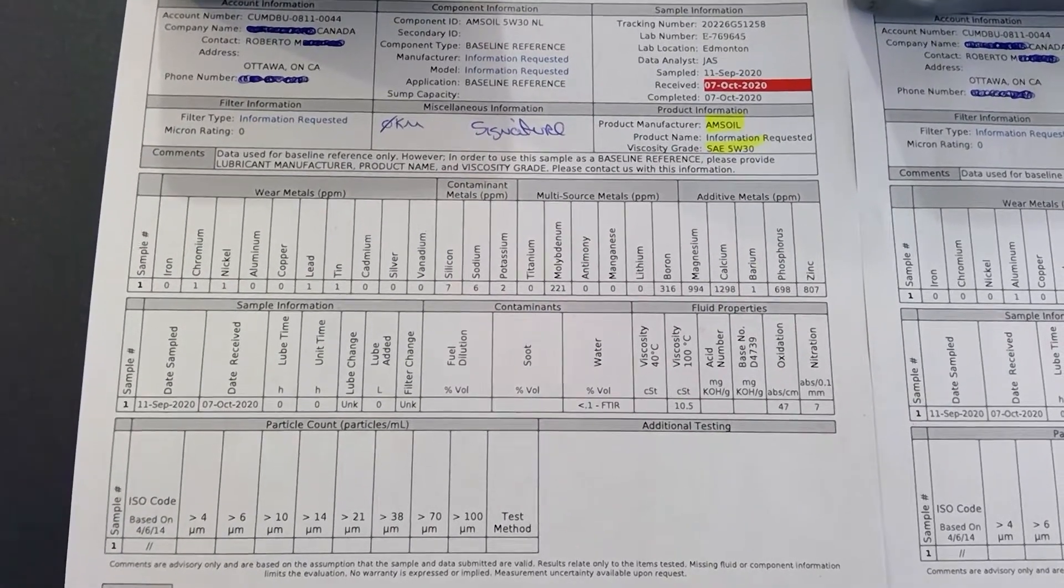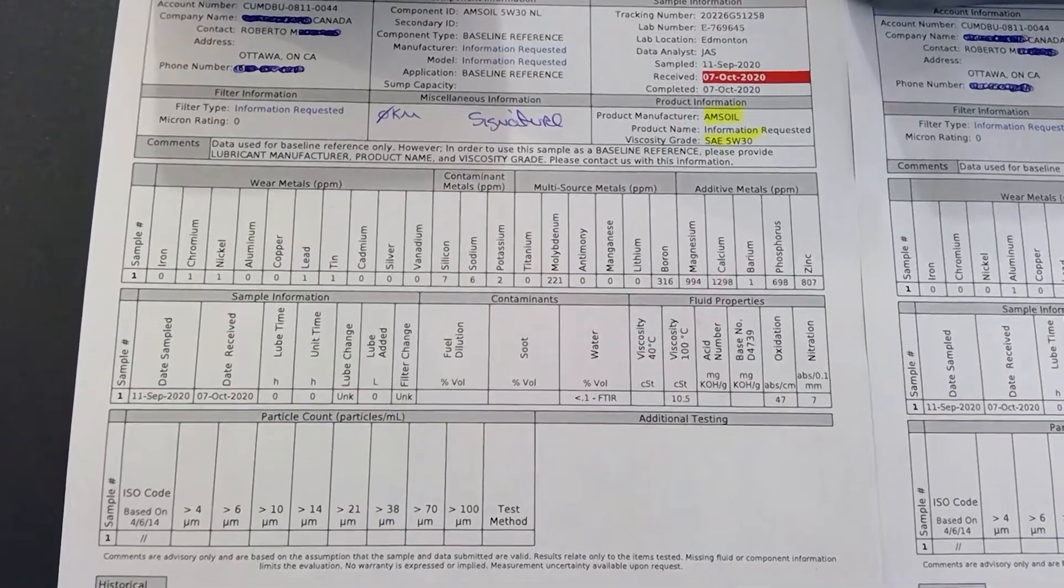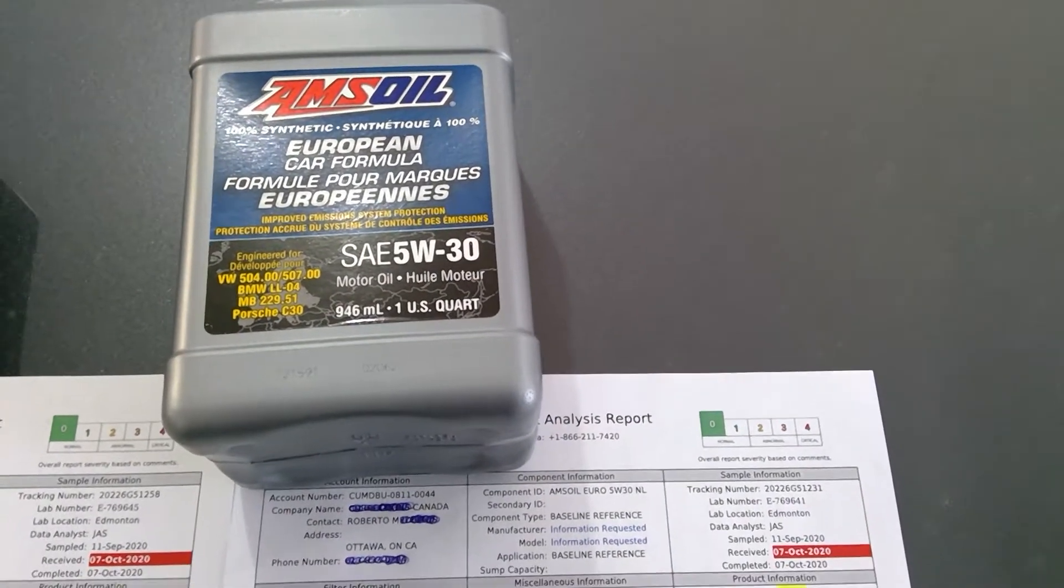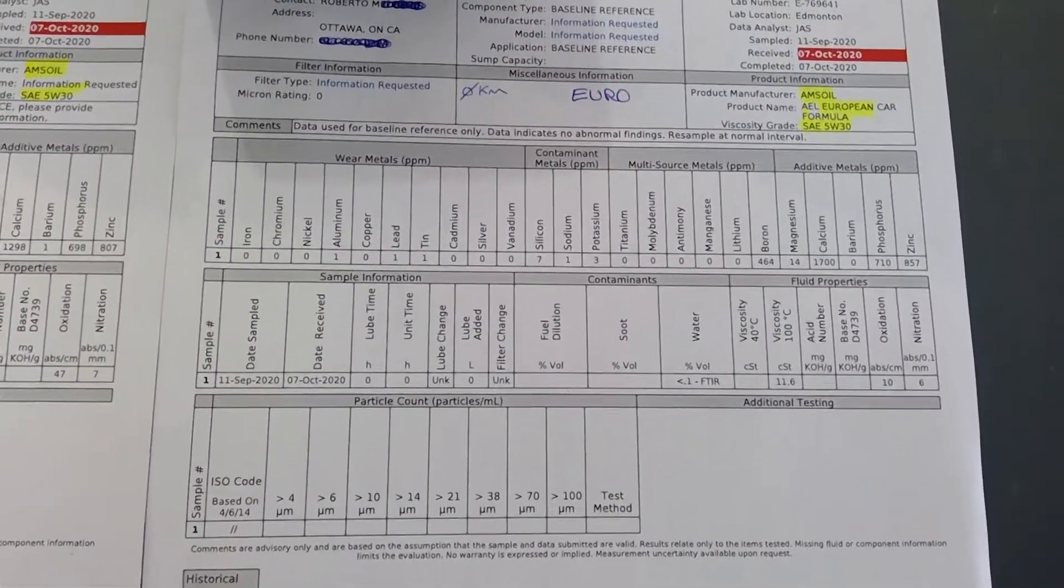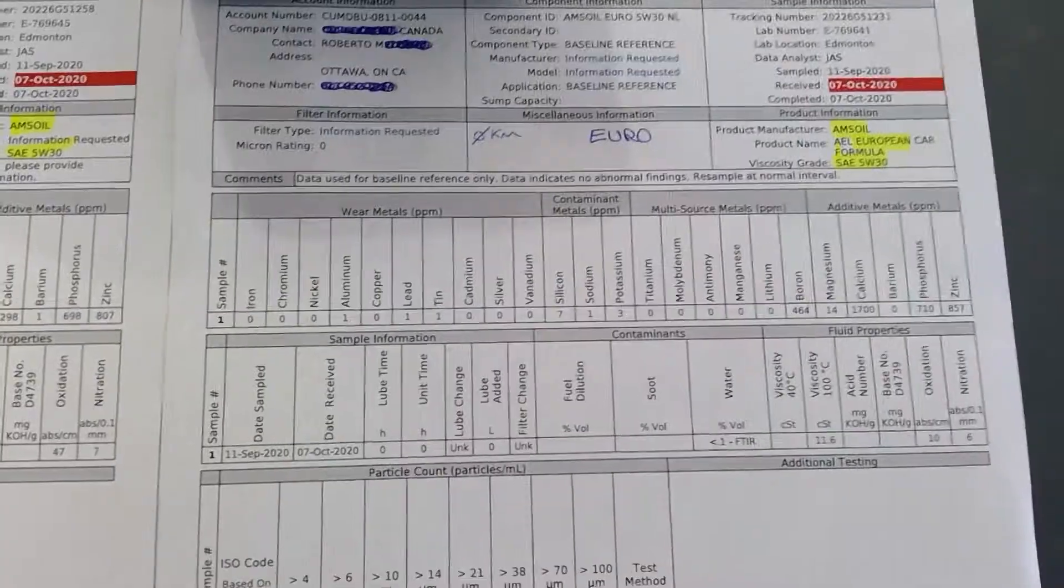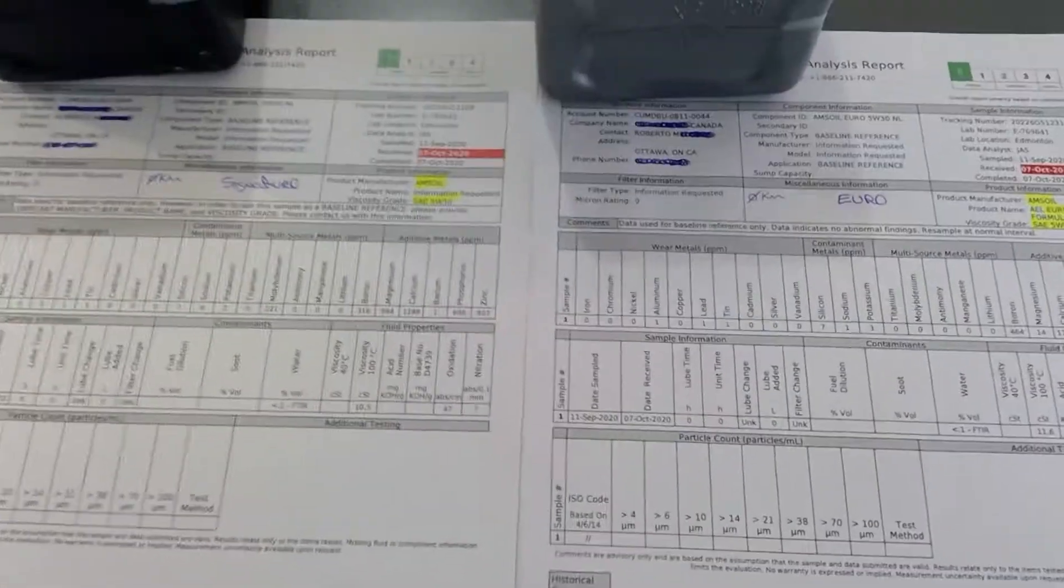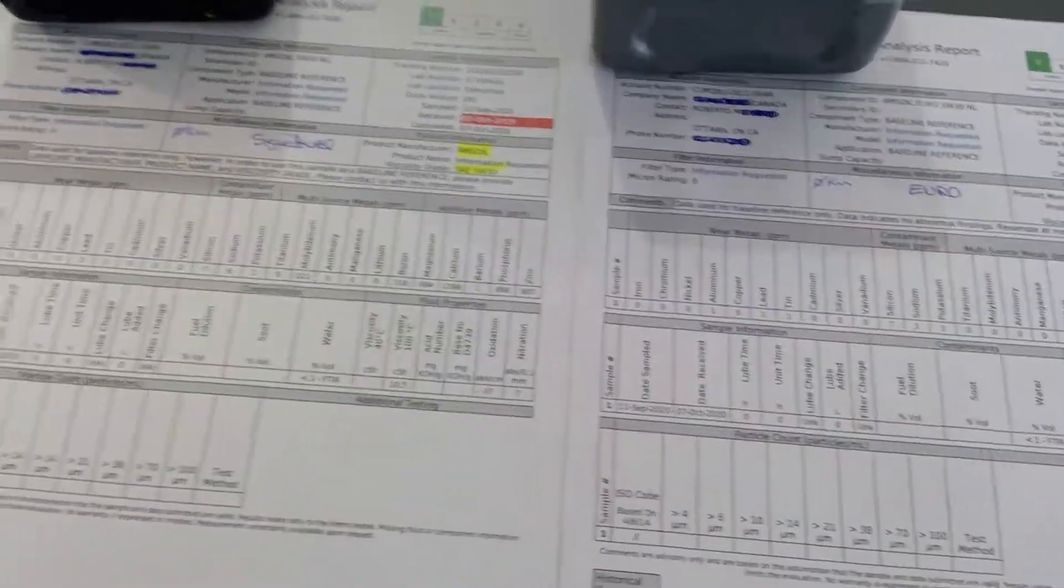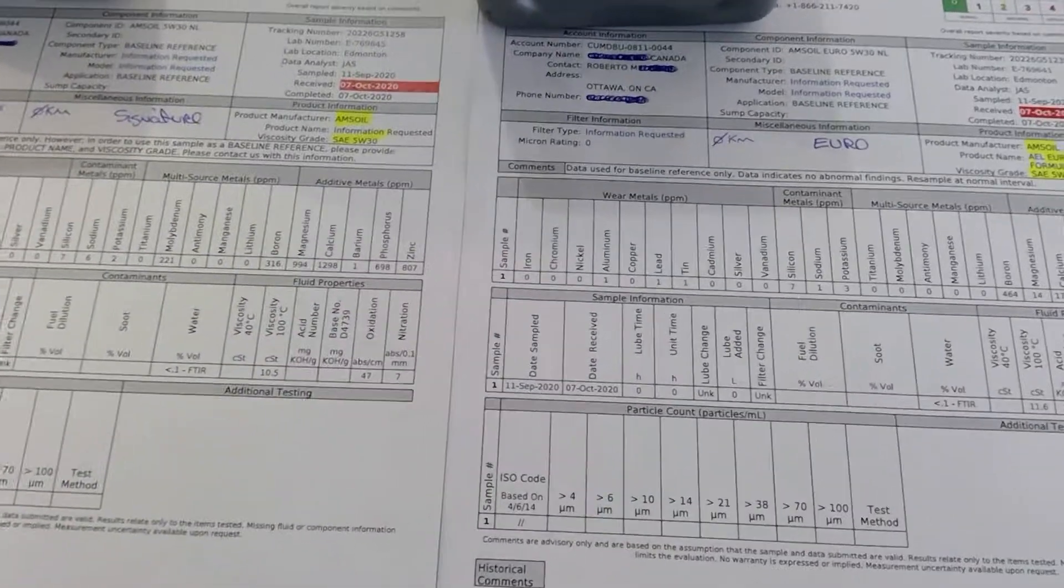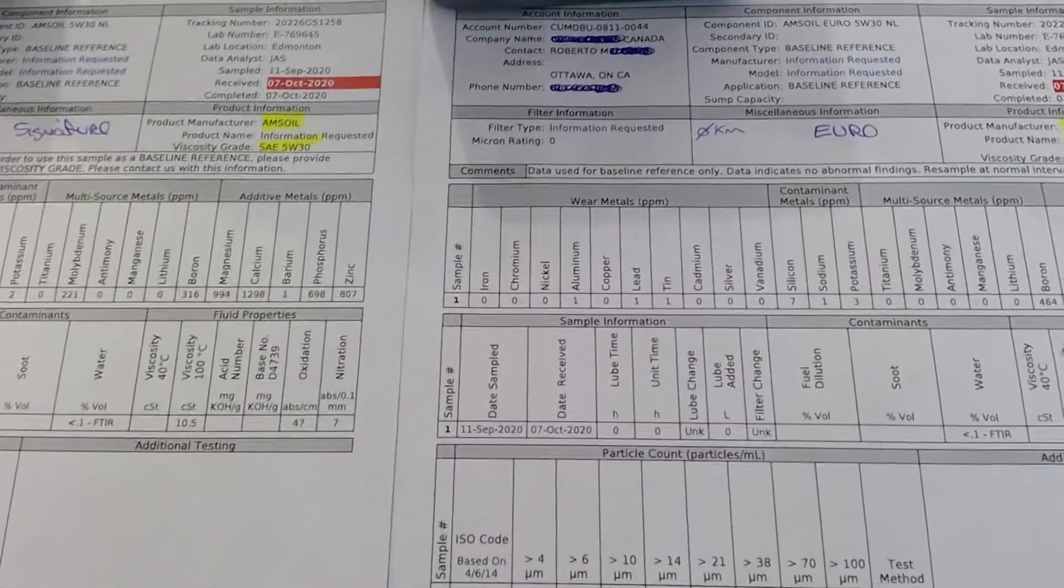And for the Amsoil Euro 5W-30, here it is. Okay, so I looked at the numbers and there's a lot of similarities, but there are some differences when you look more at the multi-source metal and the additive metals.